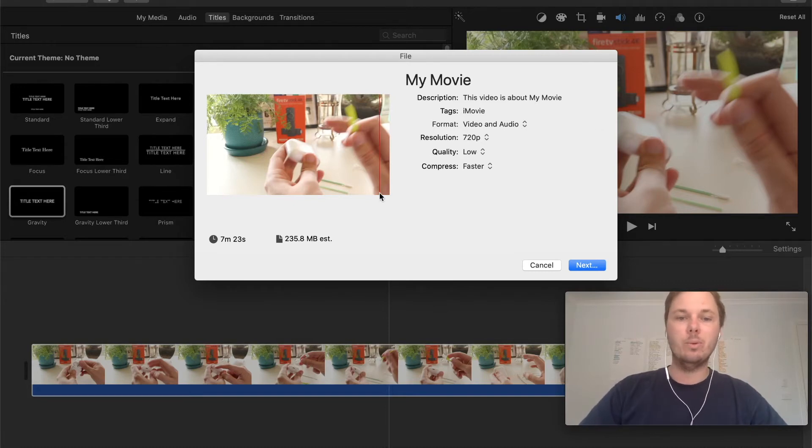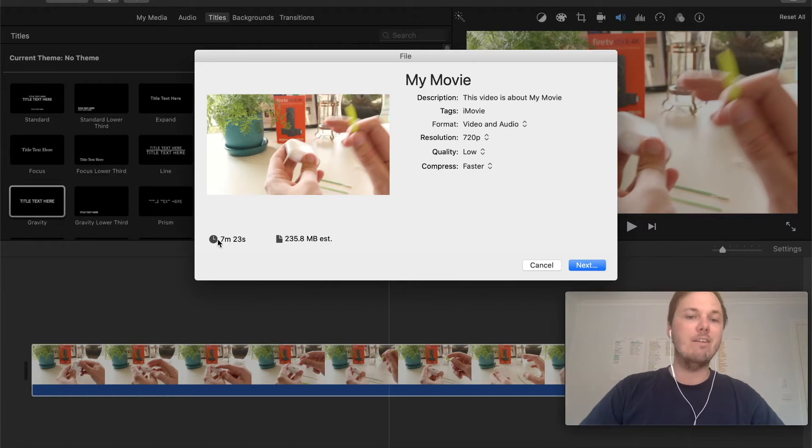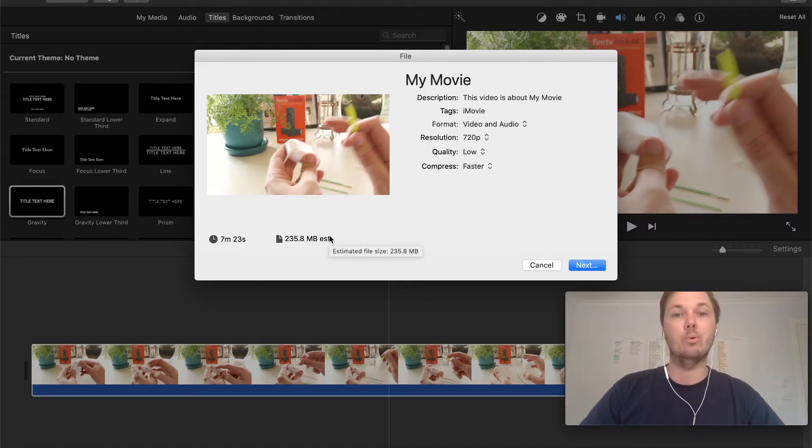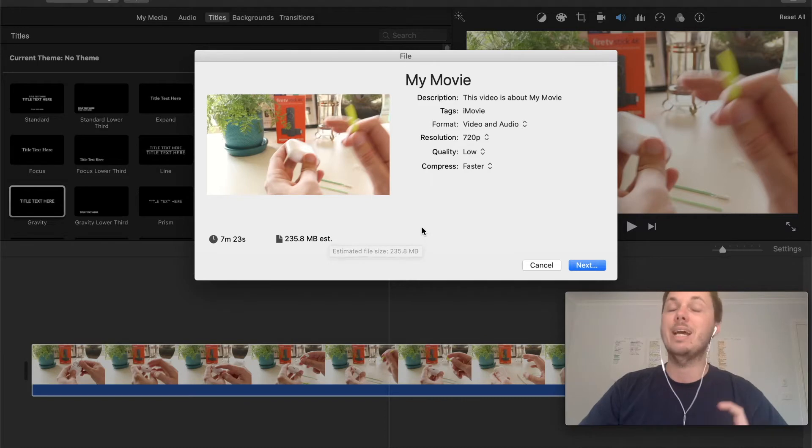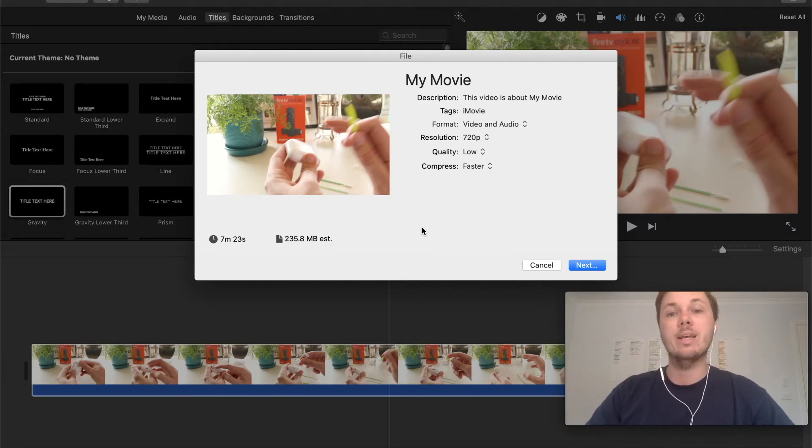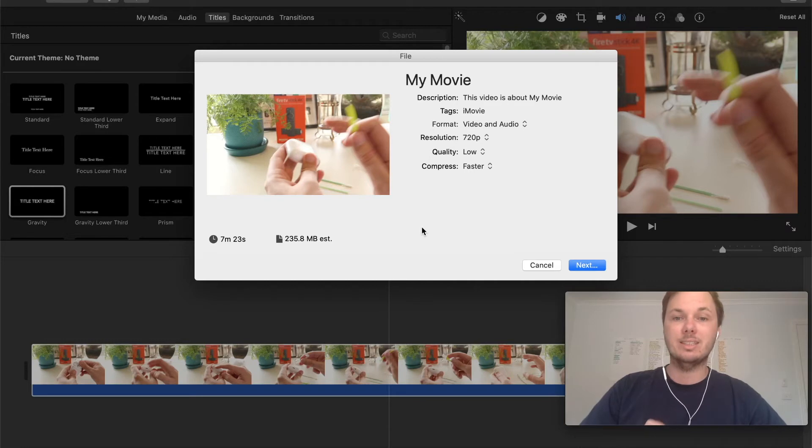So right here we have a brief description which is my movie, we have the length and also the size of the video which is really important to take into consideration when exporting your video and I'll show you why in just a couple of moments.